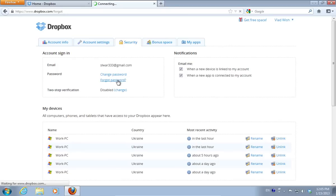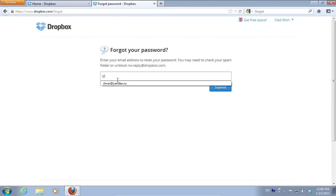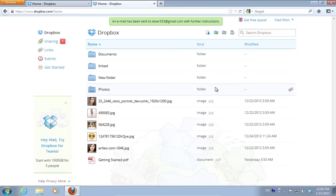Then choose the Forgot Password option from the Account Sign-in window. On the next web page, type your email address and press Submit.